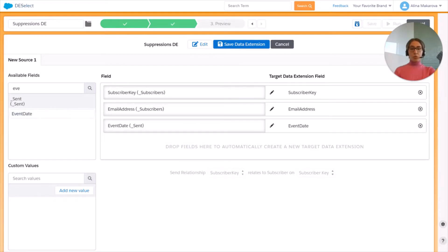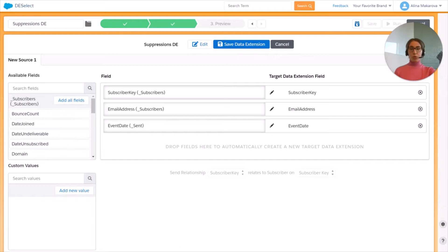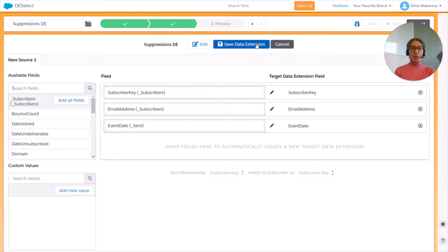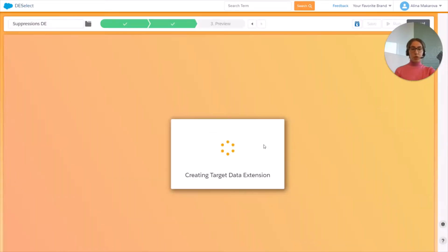Of course we can choose more fields from our source data extensions or data views, but we're going to limit ourselves for the purposes of this video with these three fields. And press Save and Create.